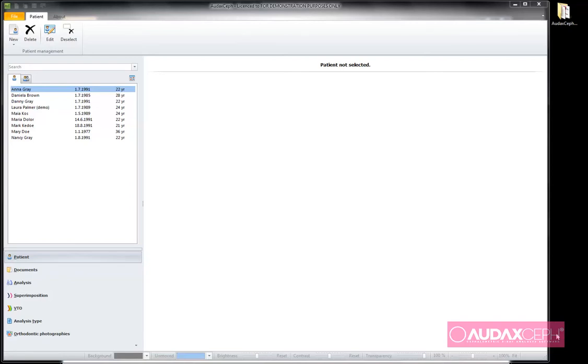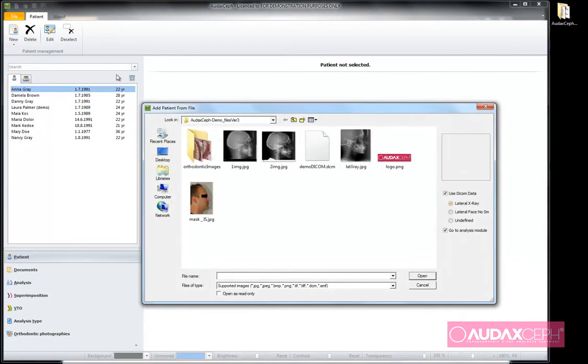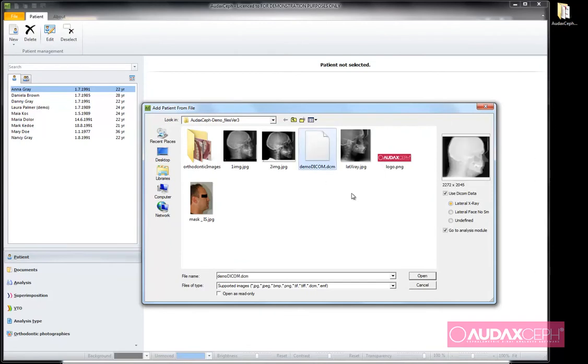Inside the Patient Management environment, I select New Patient from File tool. A browsing dialog opens and when I select a DICOM file, a preview appears with several options. When use DICOM data is checked,